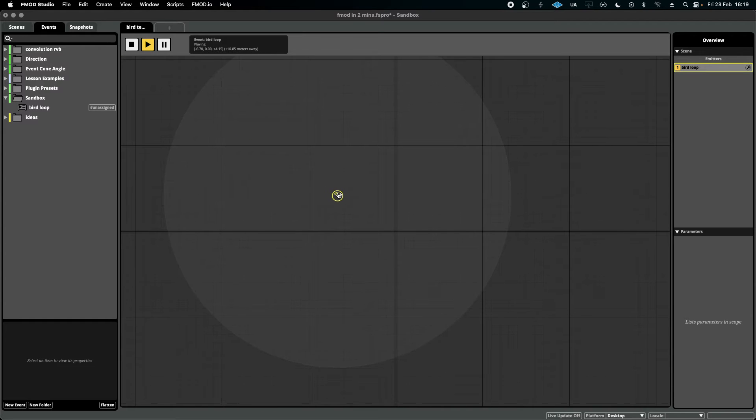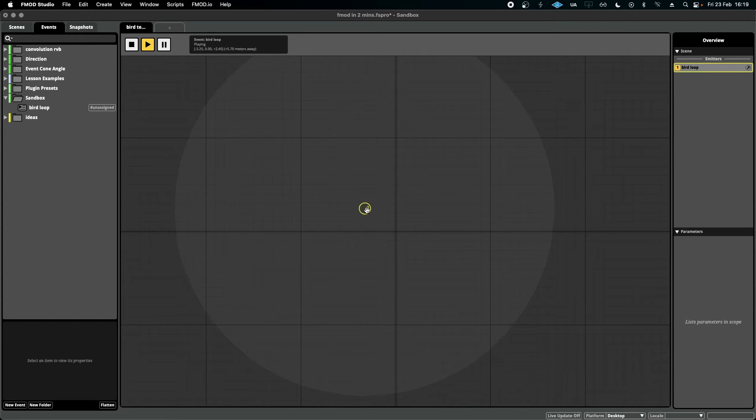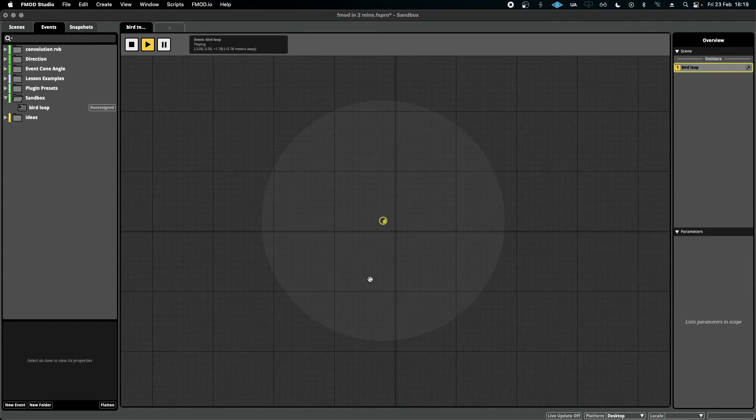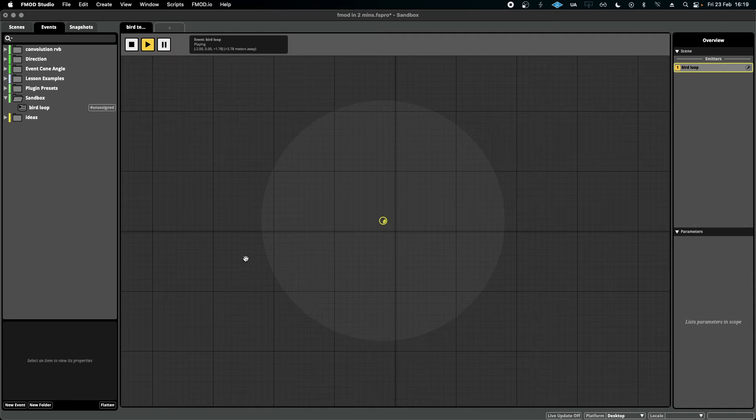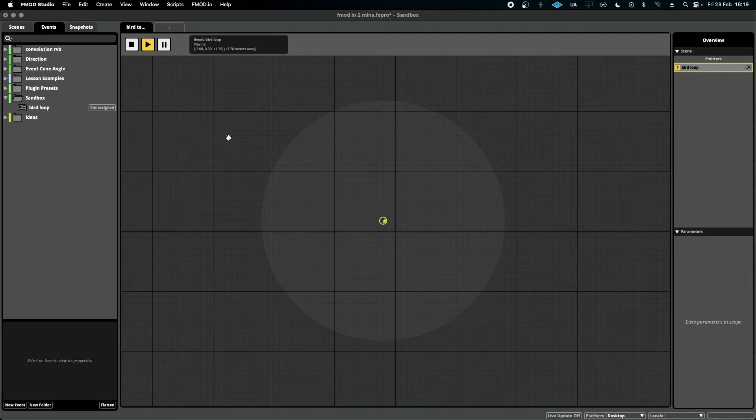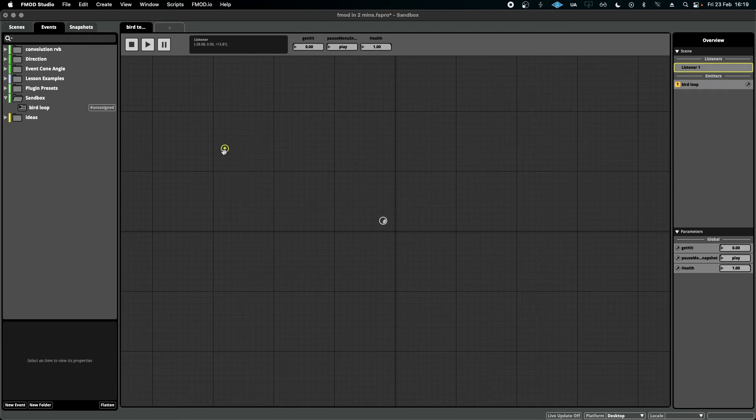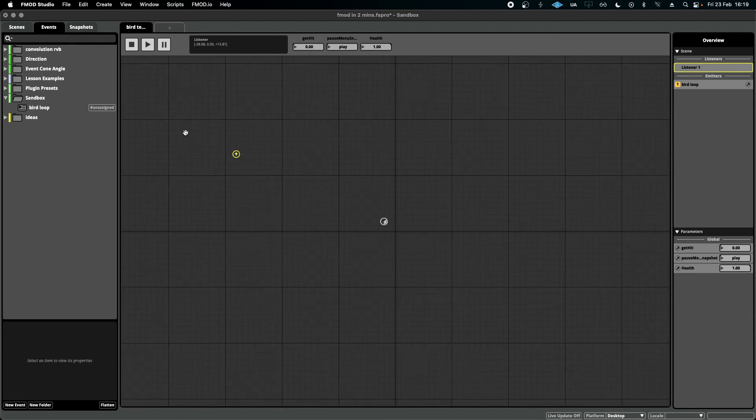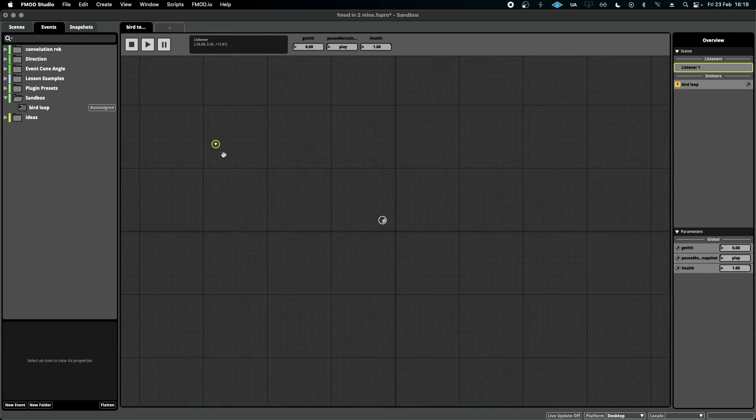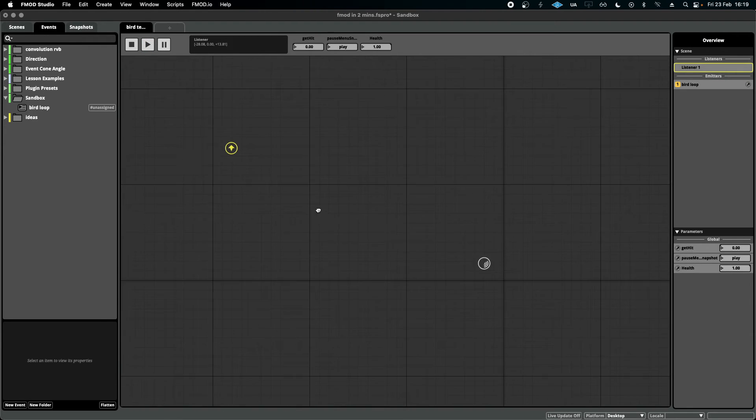Immediately you see that it starts playing and we can see the area of influence the 3D spatializer settings have created. If I right-click and add a listener, I can then simulate how the player would hear these sounds in the game.